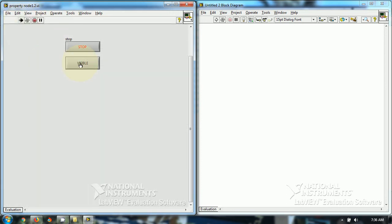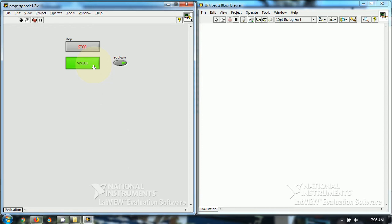So, when I click on the visible, the boolean control becomes visible. And when I click on the visible again, the boolean control becomes invisible.